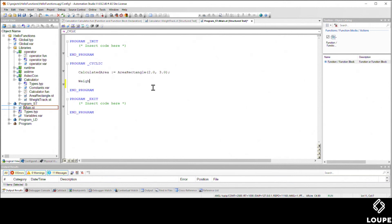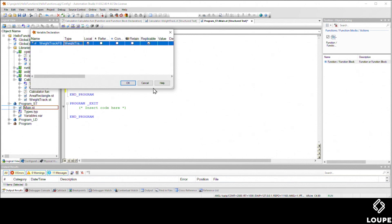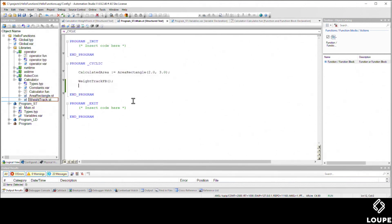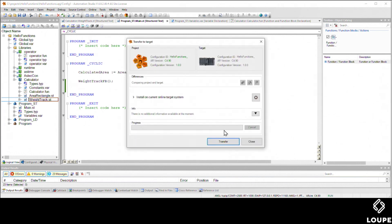Calling a function block is really simple inside structured text. We can just type in a name here, like weight track FB. When you hit return, it's undeclared, so you give this name of your function block under the data type and hit OK. We'll hit control F5 to build everything up. It says it's ready to transfer, we do that and send it over.